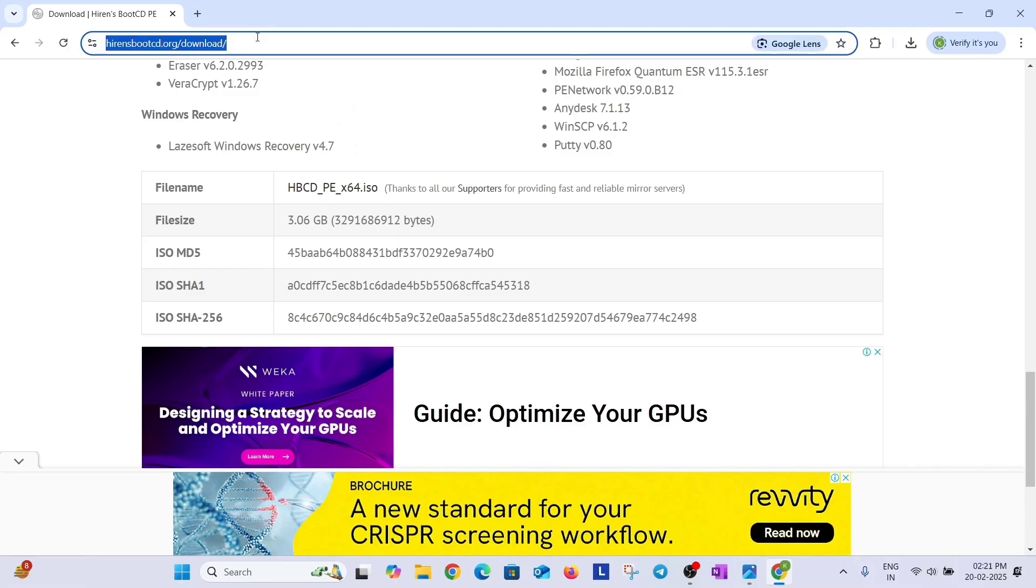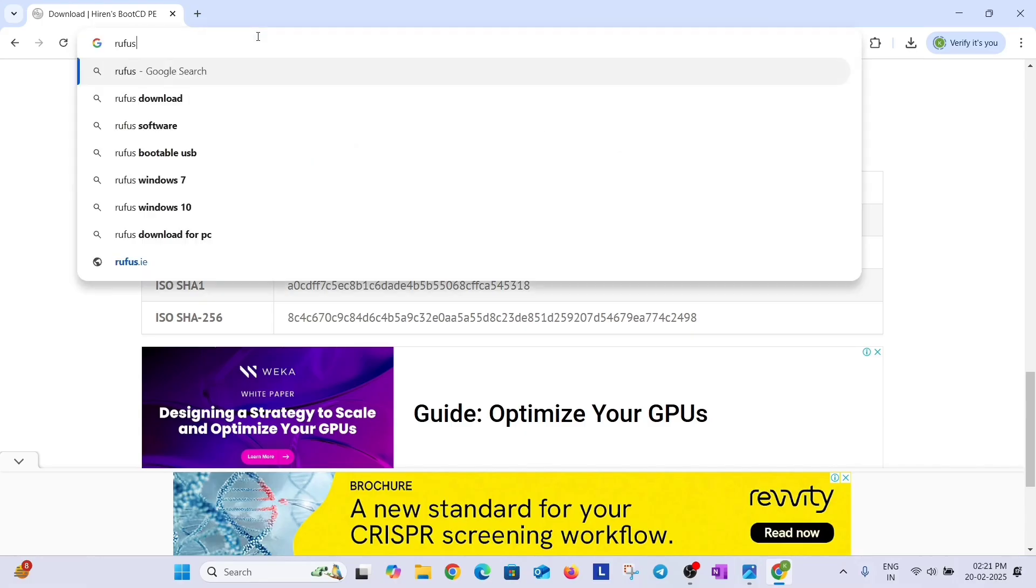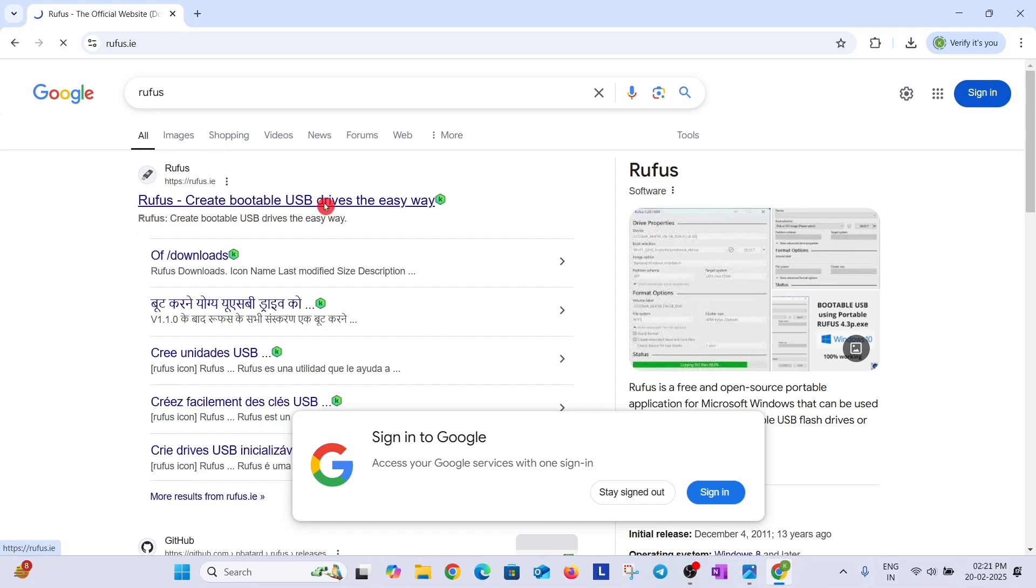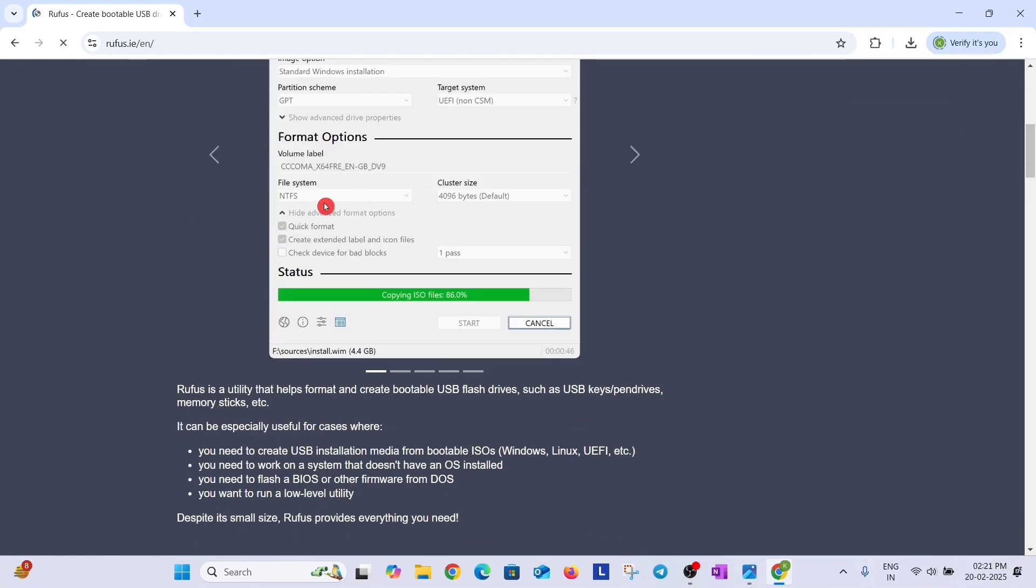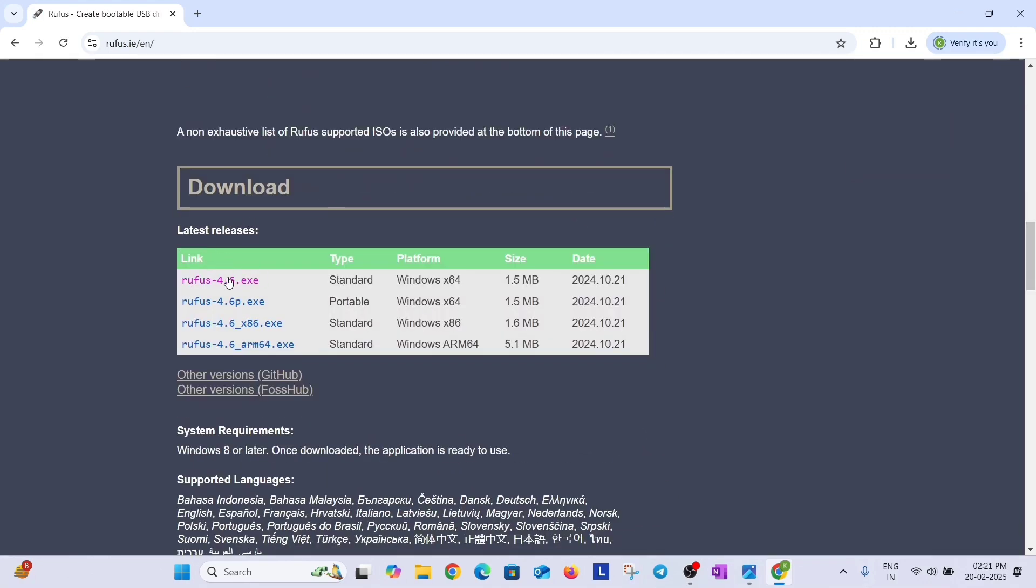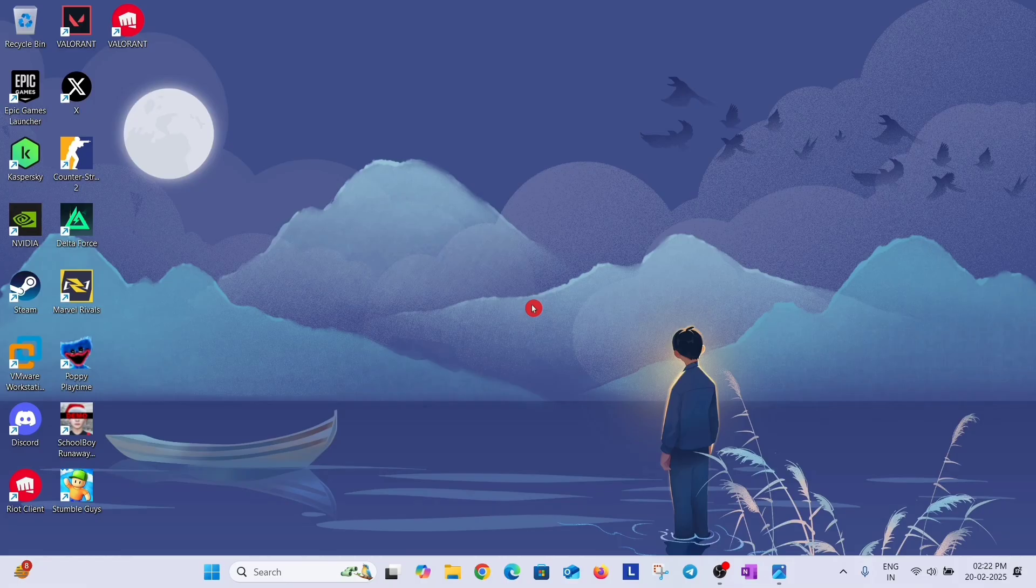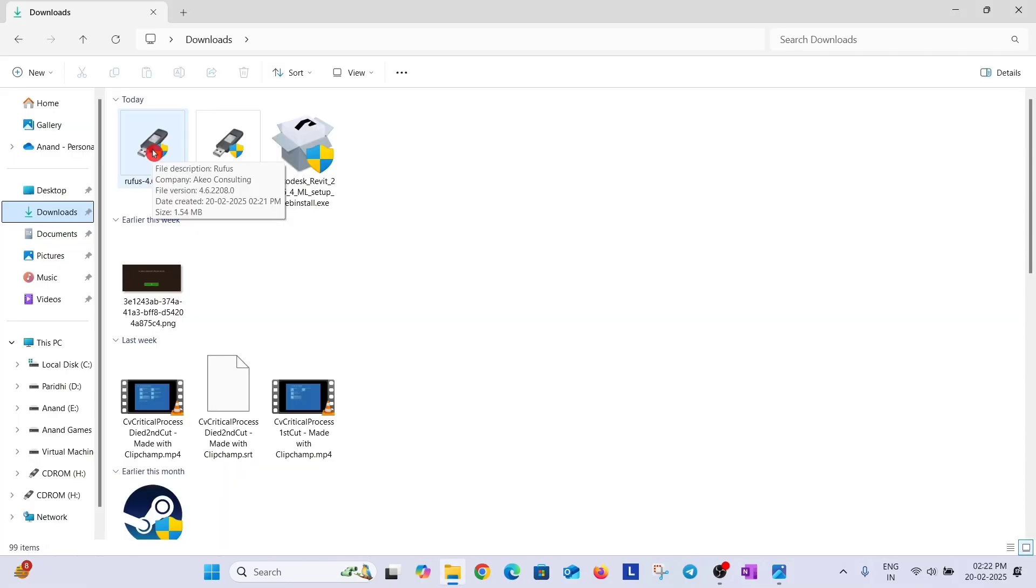After downloading this, you have to download another software. Type Rufus and hit enter. And open this first website, Rufus create bootable USB drives the easy way. Scroll down and download Rufus from here. Okay after downloading, now plug in your pendrive which is at least 4 GB in size and go to download folder.